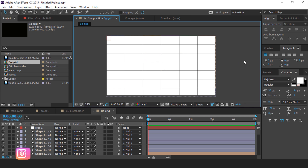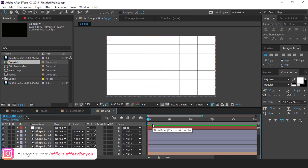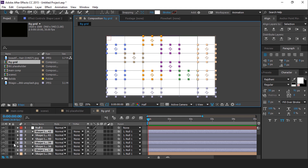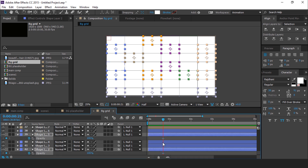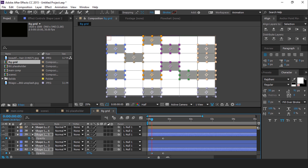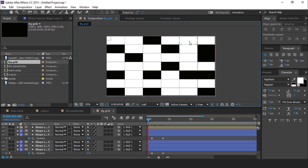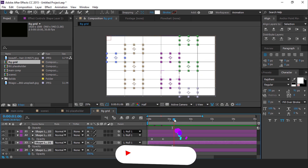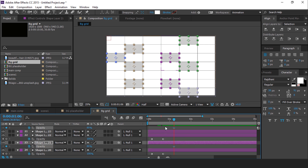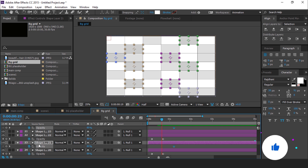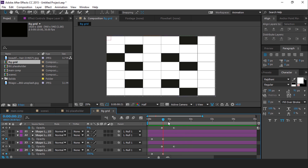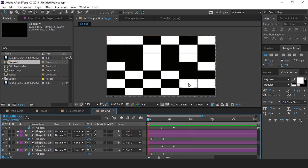Now we need to animate the opacity of all these rectangle boxes. So randomly select a few rectangle boxes and hit T for opacity, and add a keyframe. Then go a few frames back and change the opacity to 0%. Change the opacity around 80%. Now again select rectangle boxes randomly and hit T for opacity, and change the opacity around 80%. Then go a few frames back and change the opacity to 0%. Do the same with other boxes — you can also change the opacity according to your choice. I am skipping this part so you don't have to wait.